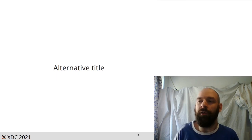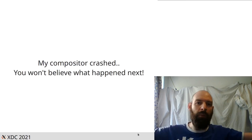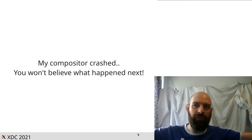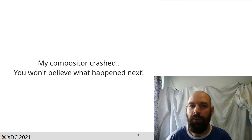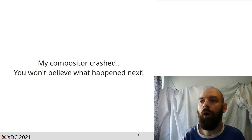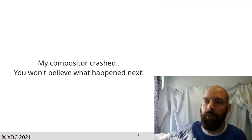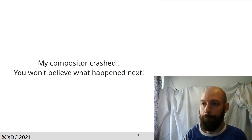So the alternative title of this talk is, my compositor crashed. You won't believe what happened next. Obviously you will believe it because there's a video at the end.